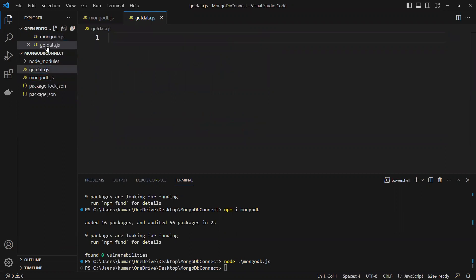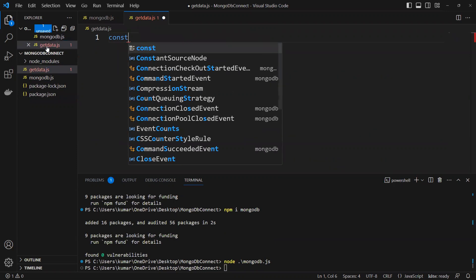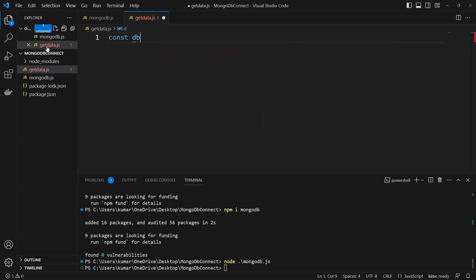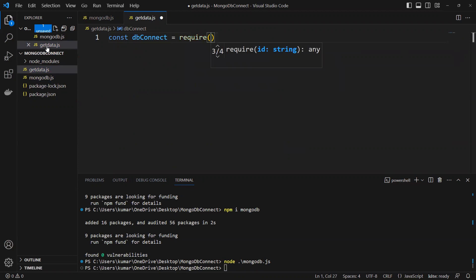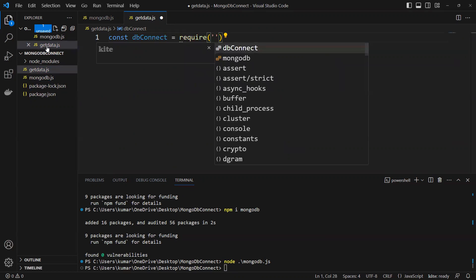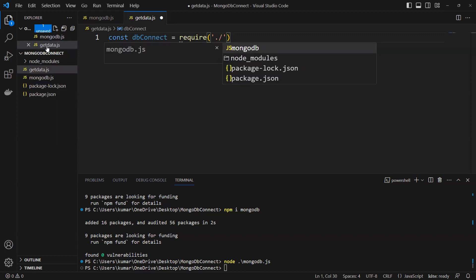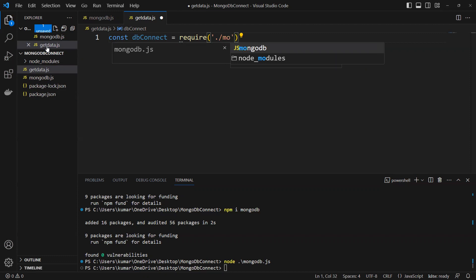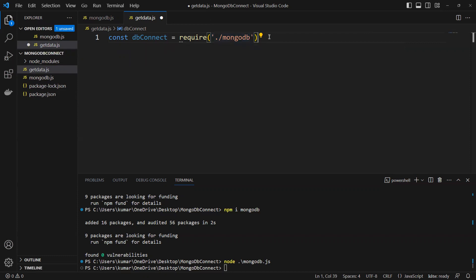In this file we'll use the connection we already created. So I'll create a variable: const dbConnect equals to require('./mongoDb'). We already created that mongoDb file, so we're going to import it here so that we get the connection directly.